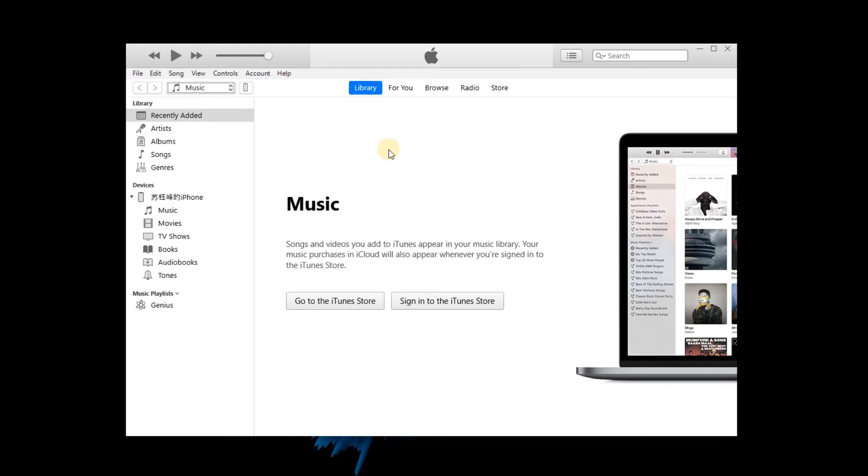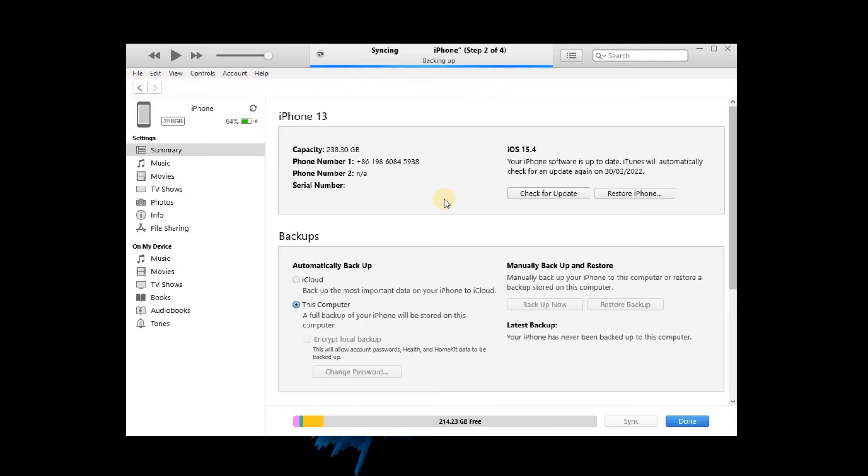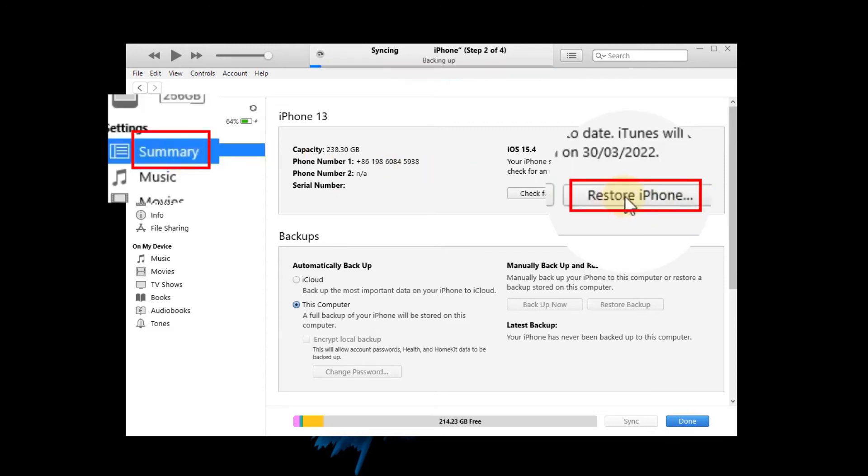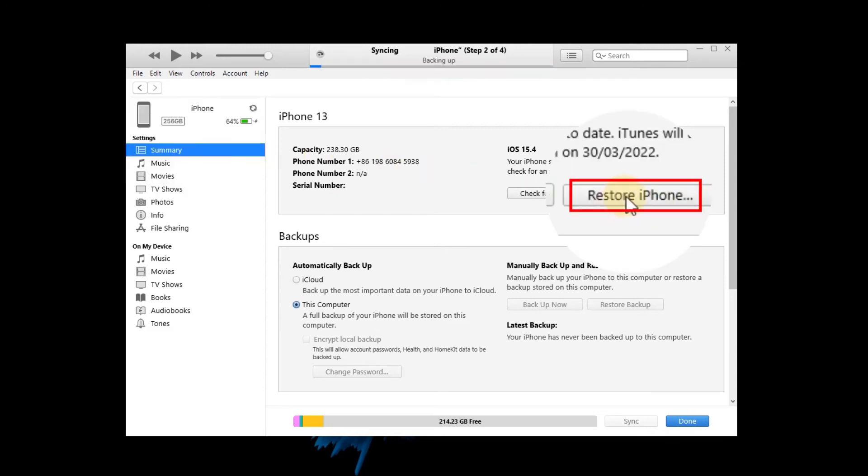Then click on the iPhone icon on the toolbar. You will see a menu on the left interface. Click on the summary tab and select the restore iPhone button option. Just follow the guide to erase your iPhone.